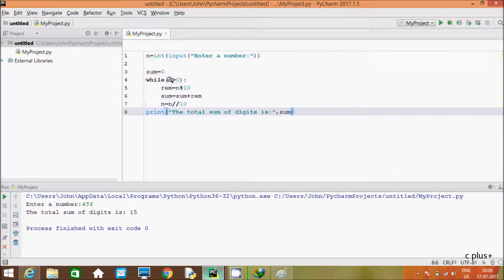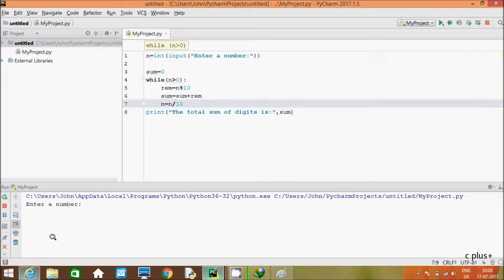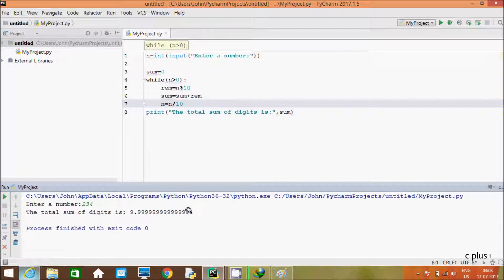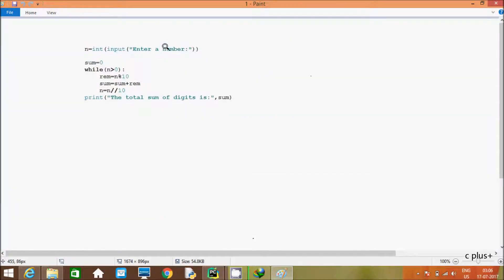In this program I used the modulus operator and the division operator. If you use only single division and execute the program and enter 234, you get a decimal number, so you have to use integer division with double back-slash. Now I am going to discuss all the code. The input prompt 'enter a number' is displayed on the output screen because I am using the input function.